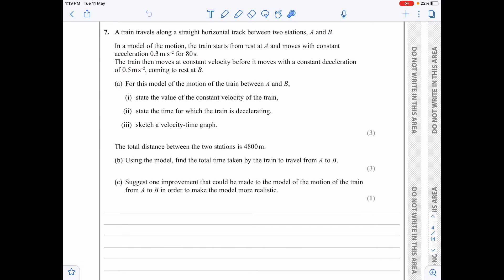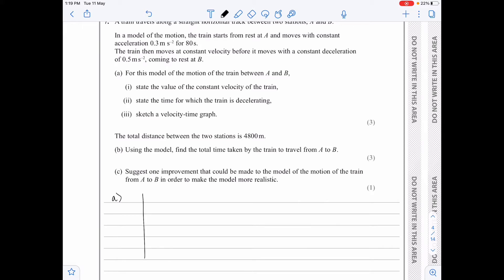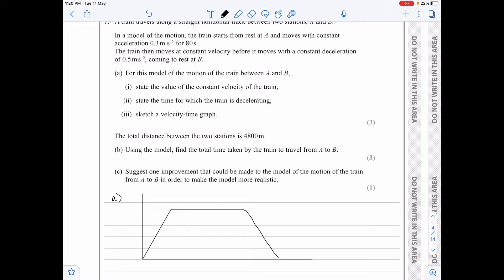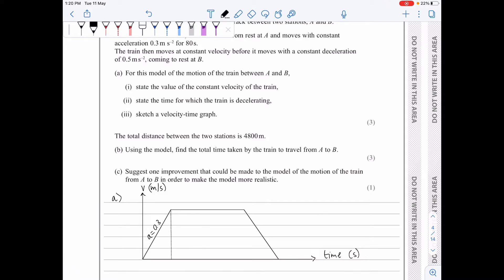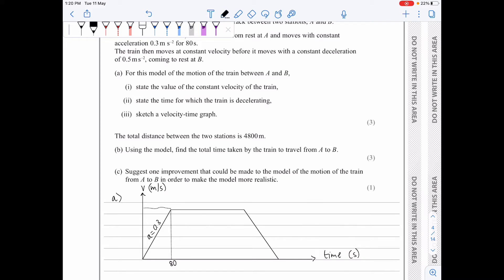I'll start with the VT graph because it will certainly help me understand what's going on. It's going to be a typical trapezium where we've got the initial acceleration, constant velocity, and then the deceleration. The velocity is in meters per second and the time is in seconds. We know the initial acceleration — the gradient here — was 0.3, and the time for which we've been accelerating has been given to be 80 seconds. The gradient is rise over run, so rise over 80 equals 0.3, which means 80 times 0.3 equals 24 — that's the constant velocity attained.